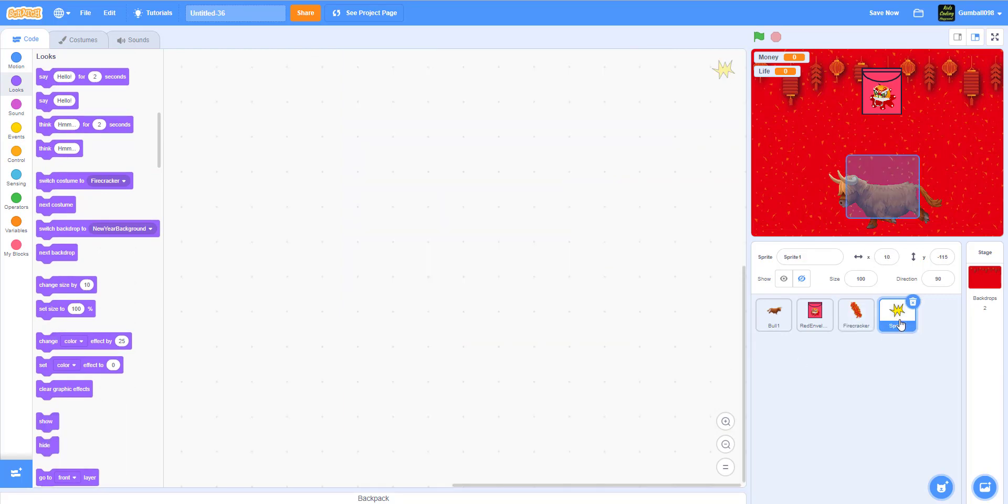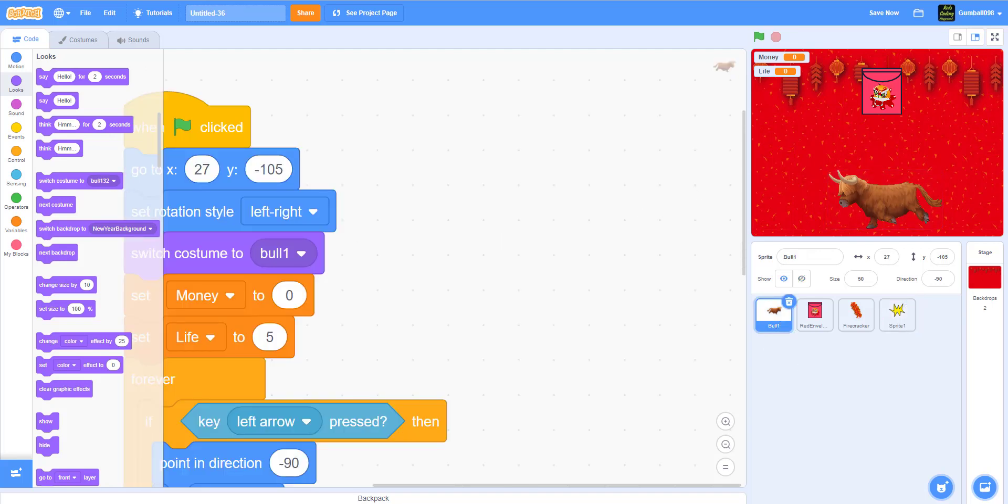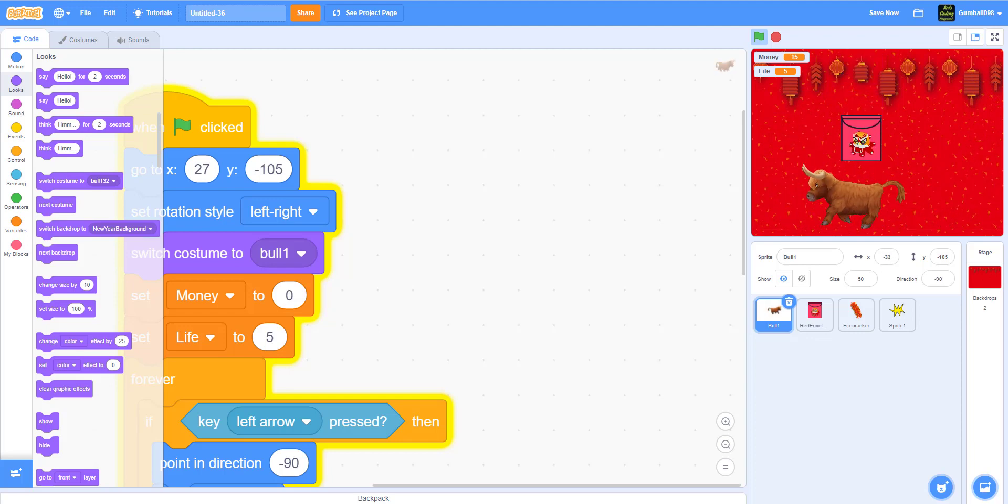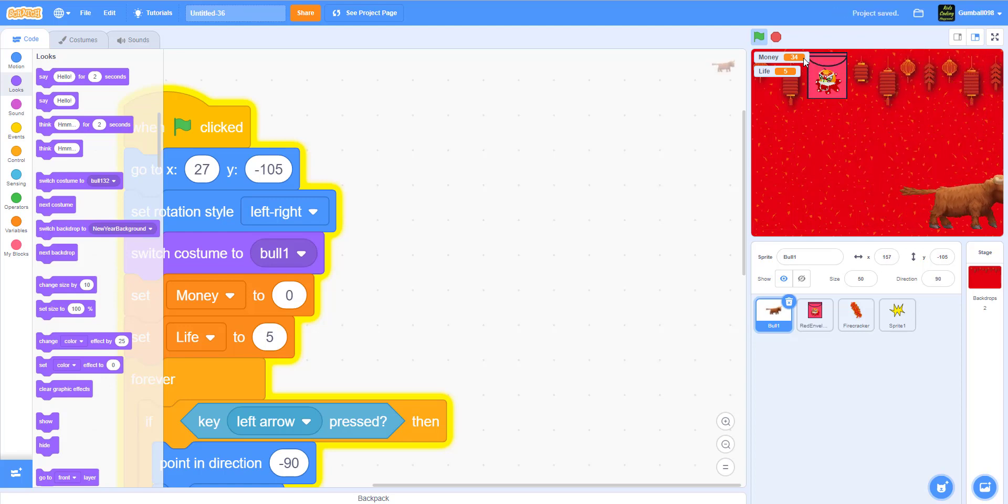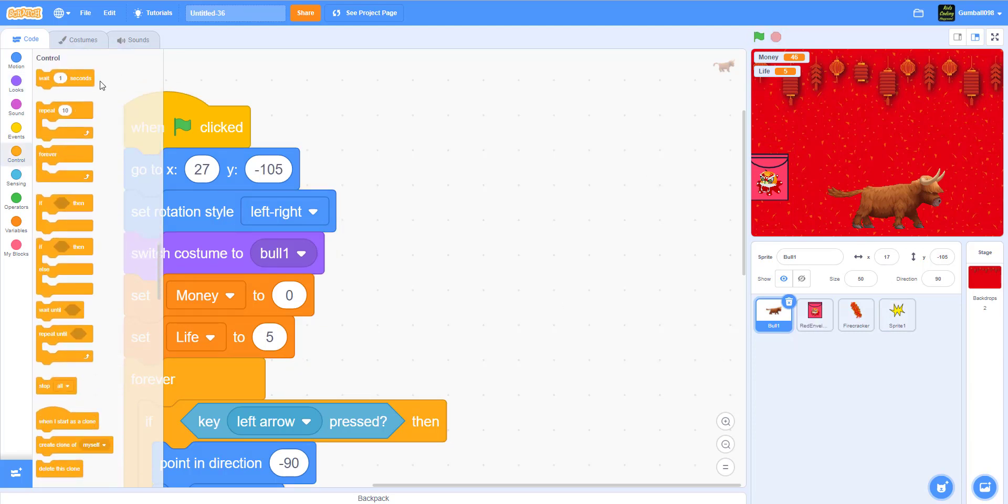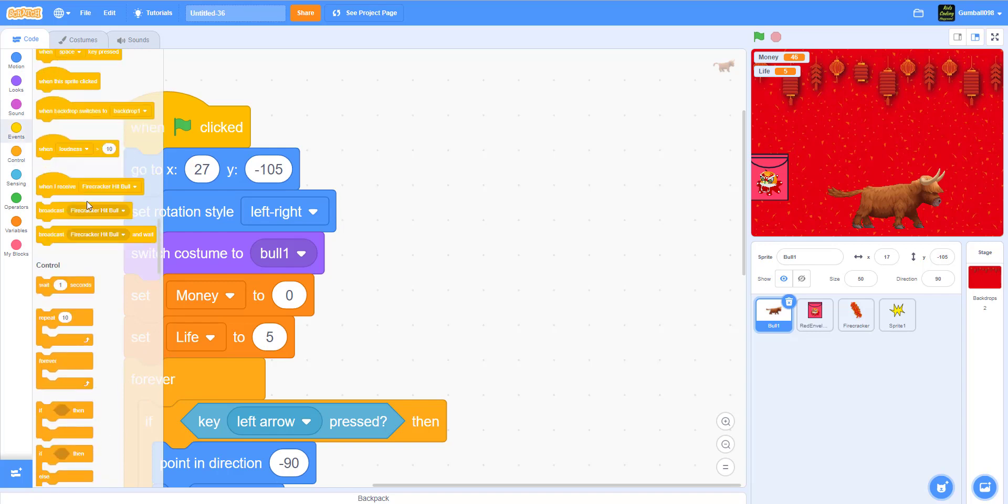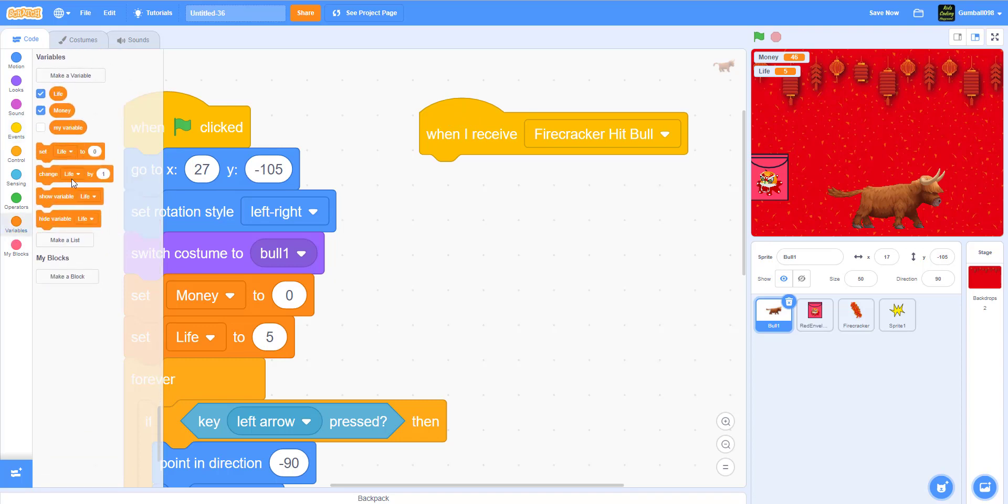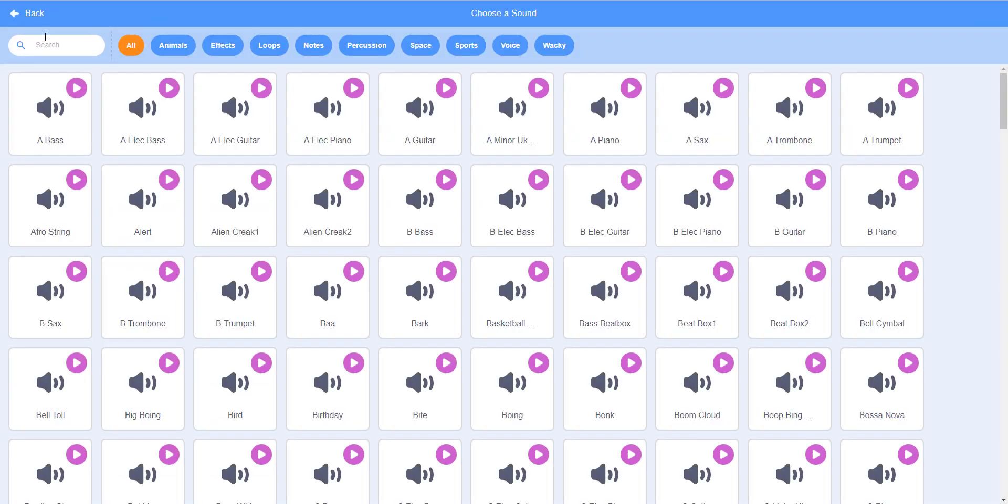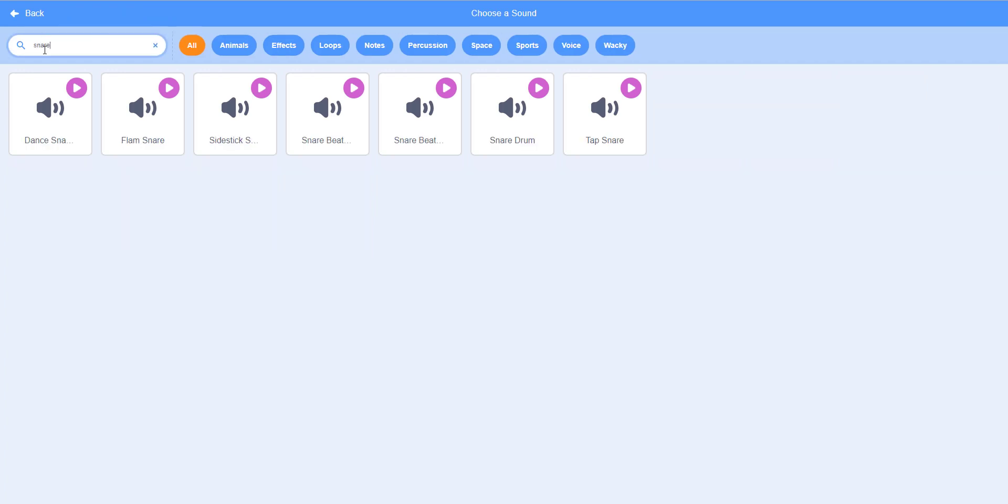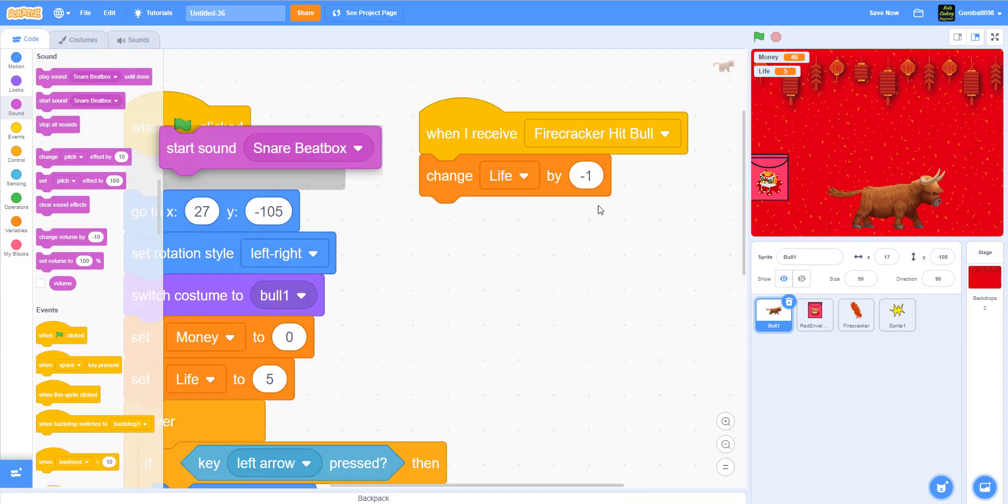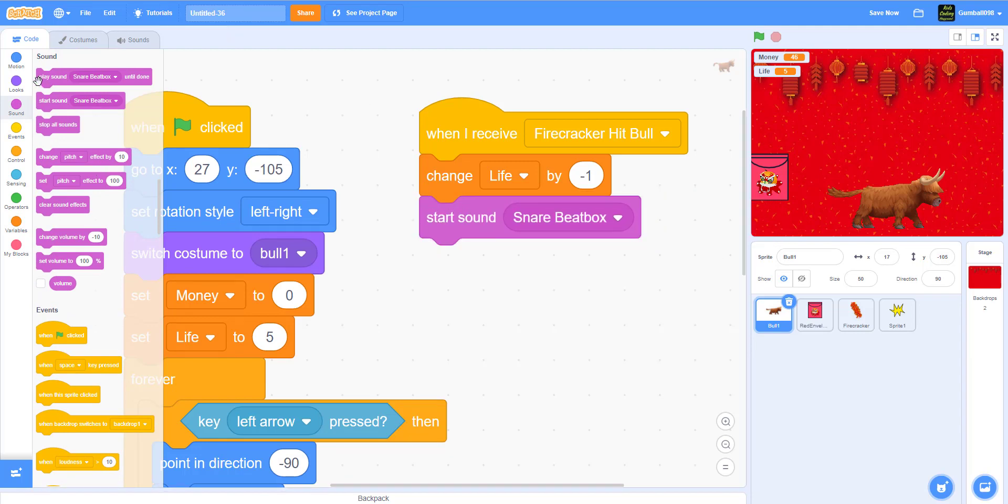Now we have to do sprite one, which is really simple, and we also have to do the bowl. Let's do the bowl first. So when I receive firecracker hit the bowl, it will change life by minus one.